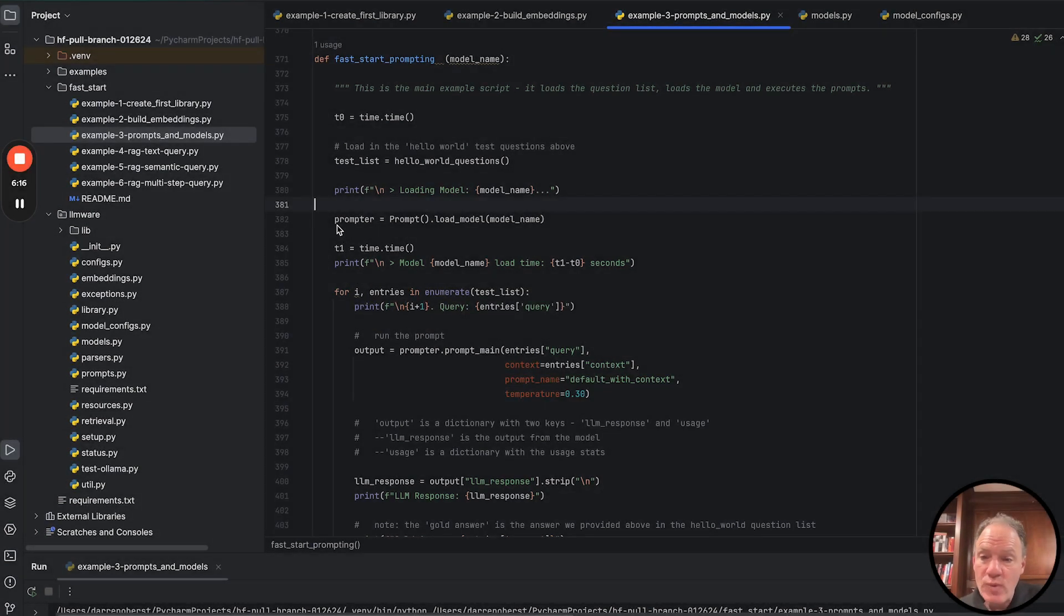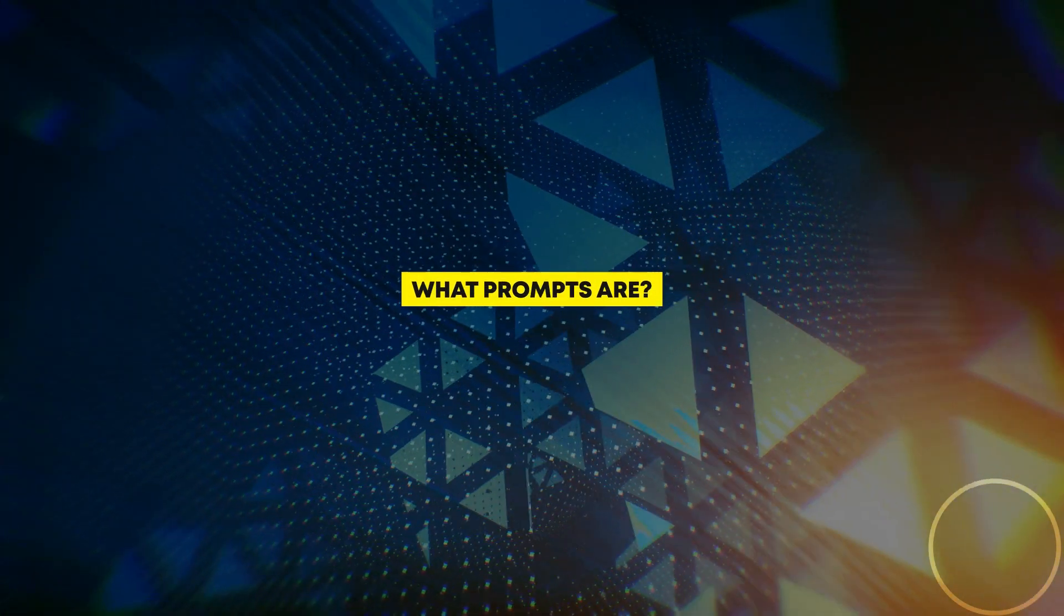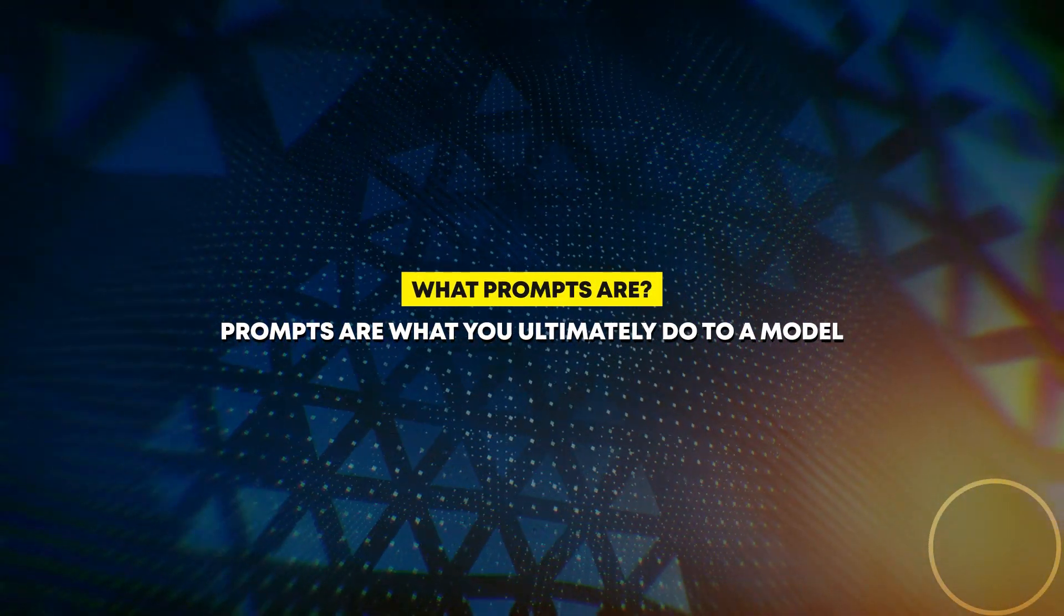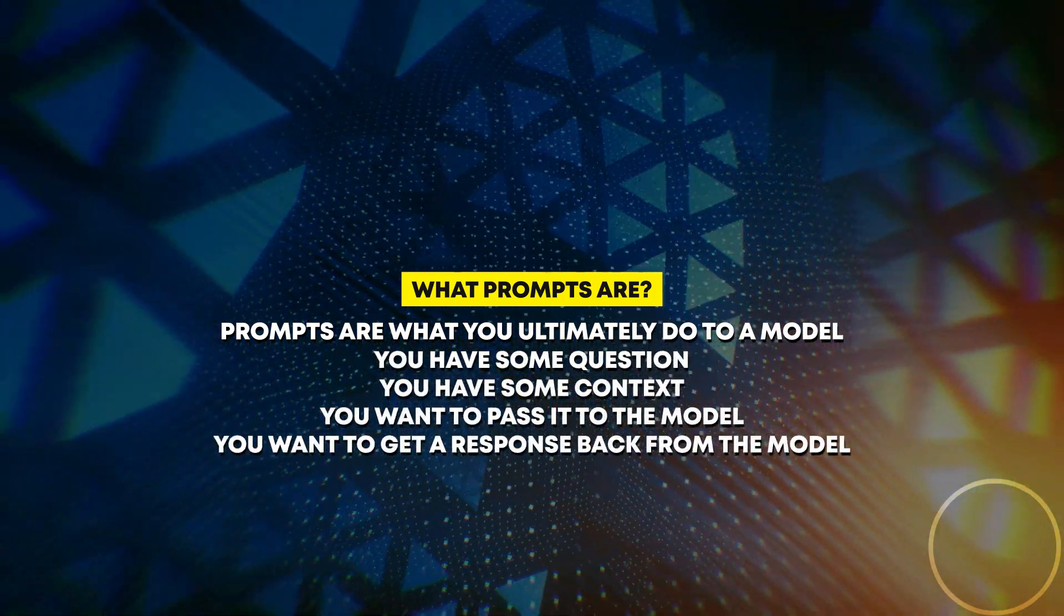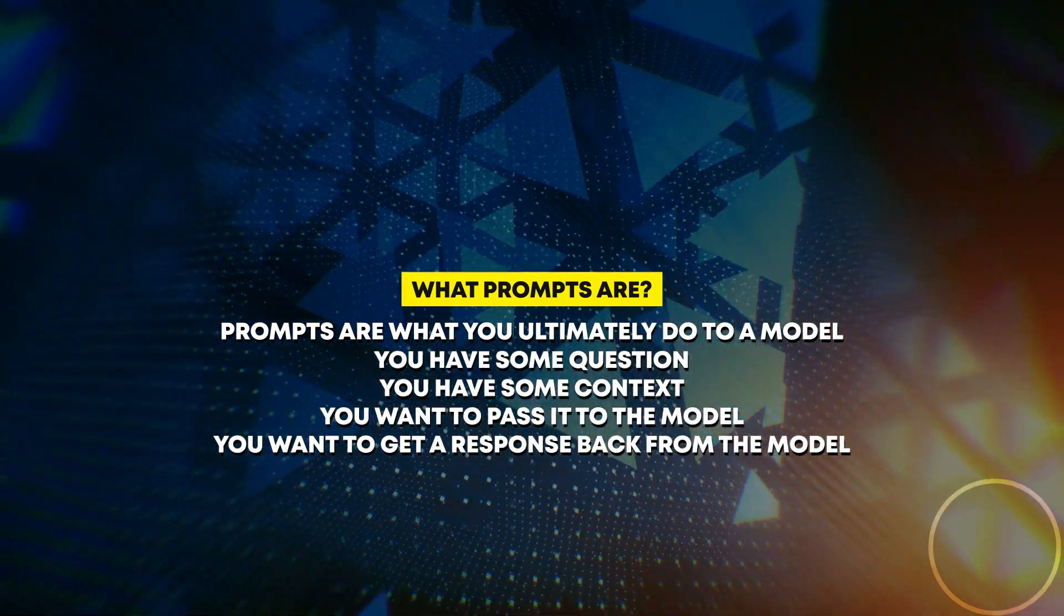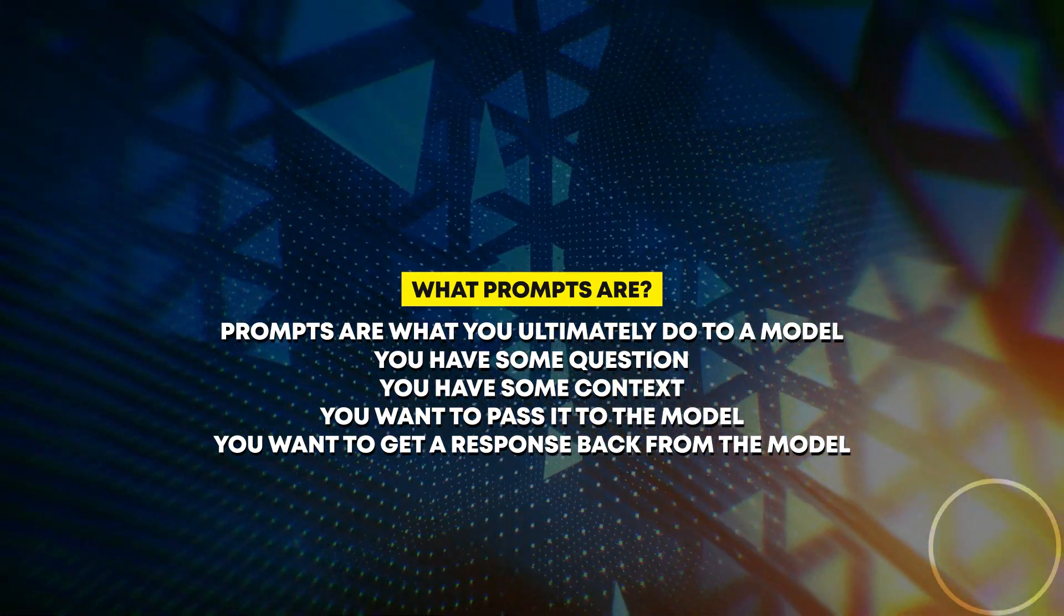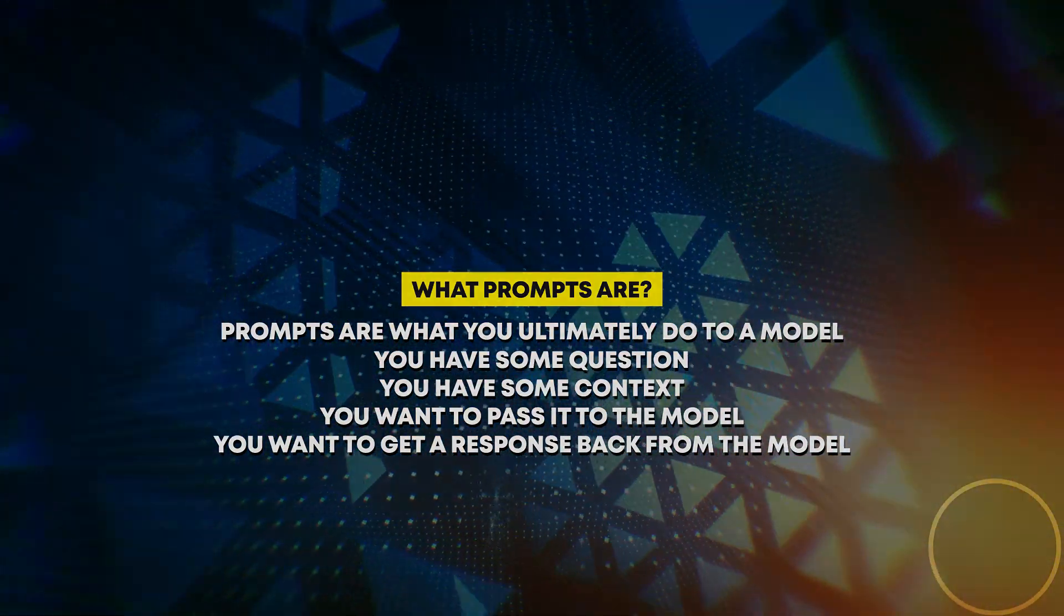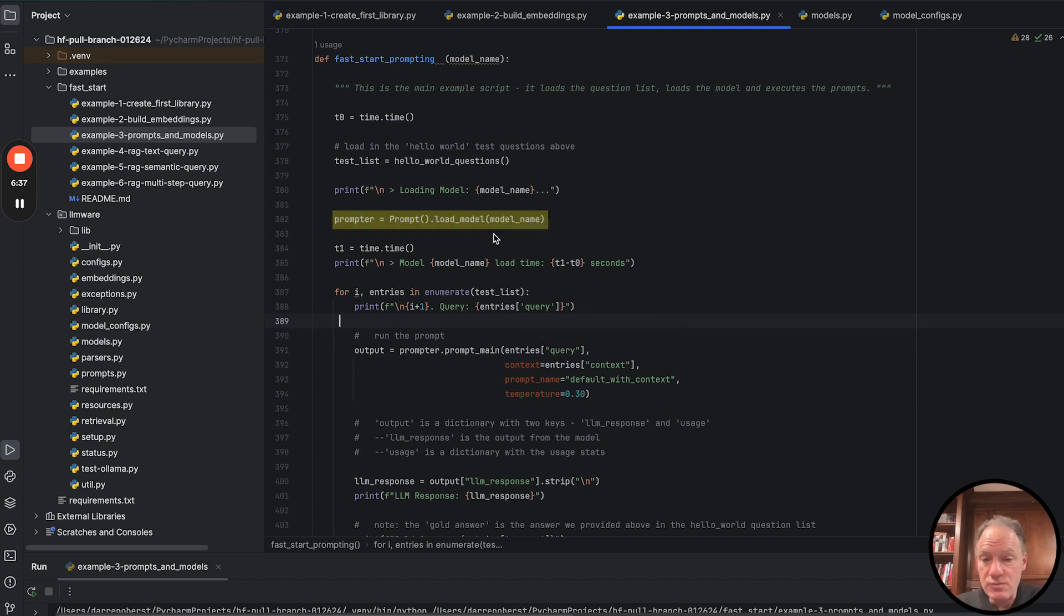So the main way you would use a model in LLMware is by creating a prompt object. And we all know what prompts are. Prompts are what you ultimately do to a model. You have some question, you have some context, you want to pass it to the model, you want to get a response back from the model. That's what the prompt class does. Usually the first thing that you do with the prompt class is you load the model.